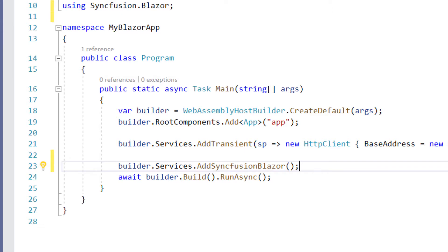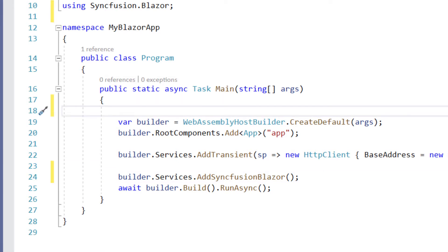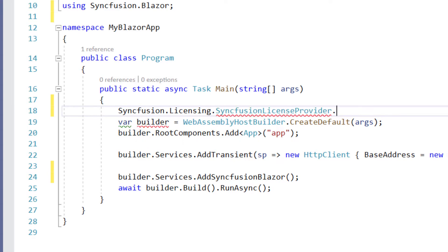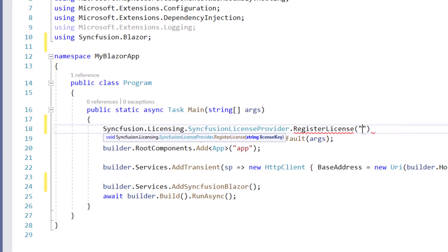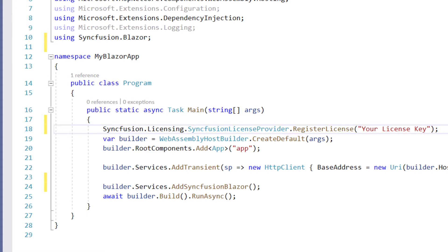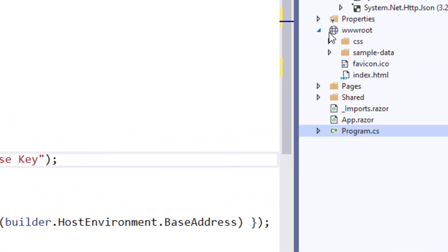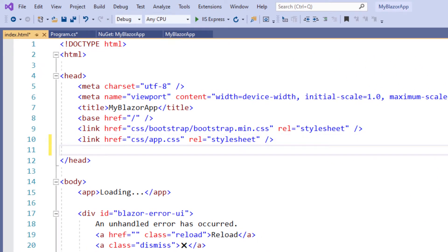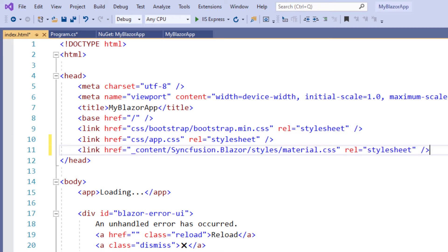Next, I must register a valid Syncfusion license key. In the first line of the main method, I call the SyncfusionLicenseProvider class static method RegisterLicense, passing the Syncfusion license key as a string parameter. Within the root folder, I open the index.html file. Within the head tag, I add the required CSS file to render the Syncfusion Blazor components, referencing the CSS file from the installed Syncfusion Blazor package.